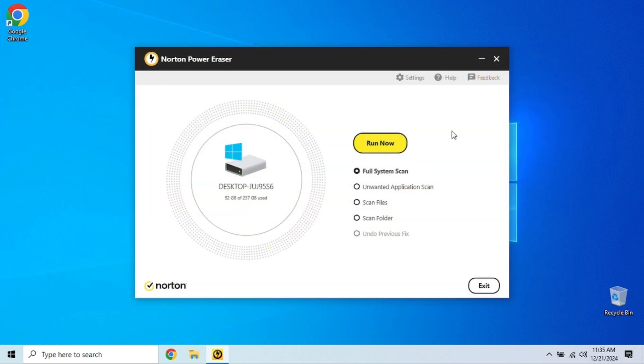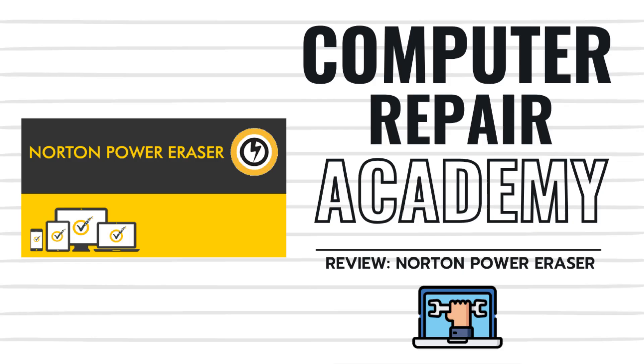Whether you're dealing with malware, unwanted programs, or just want a second opinion, this tool is a great addition to your arsenal. Just remember, it's not a full antivirus, so use it alongside your main protection software. I hope you enjoyed this video on the alternate malware removal tool, Norton Power Eraser.